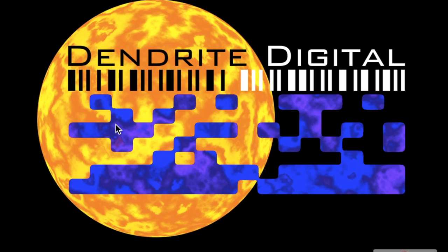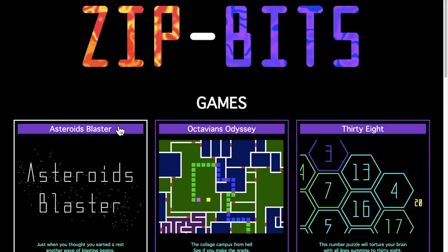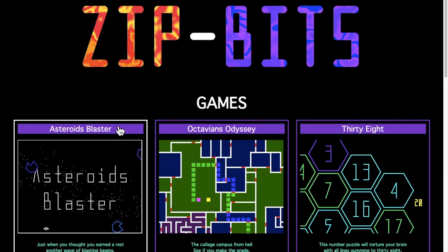Hello from Dendrite Digital in Anaheim, makers of the Virtue Data Processor, and ZipBits, the website that shows you how to use HTML, CSS, and JavaScript.